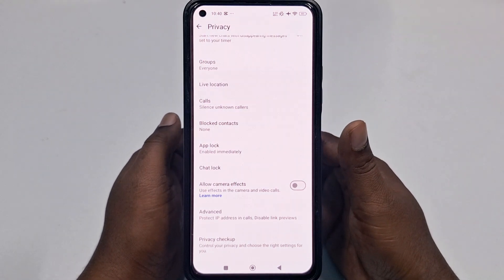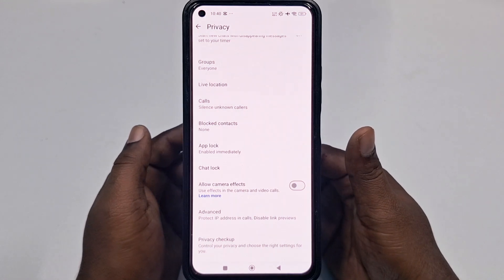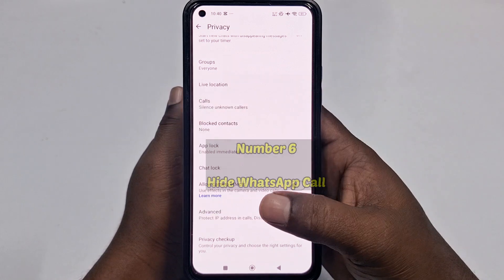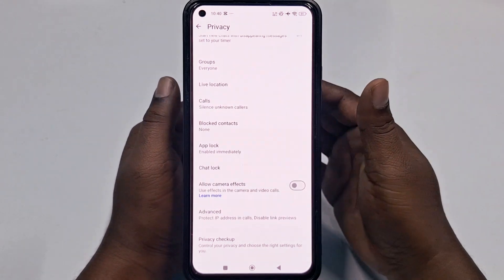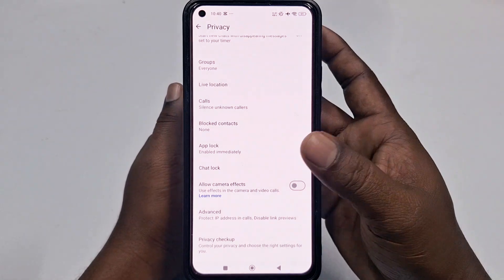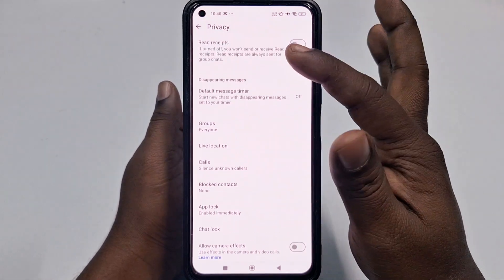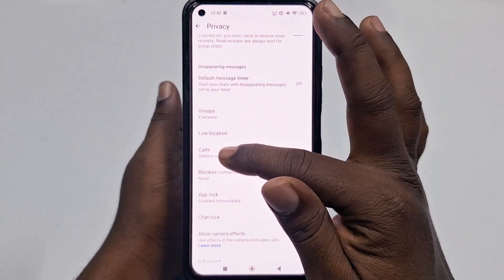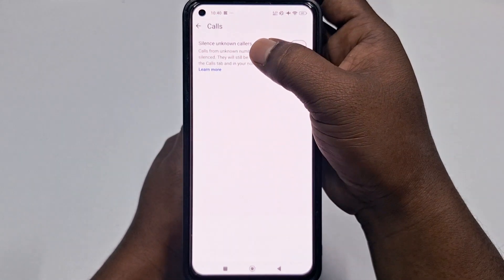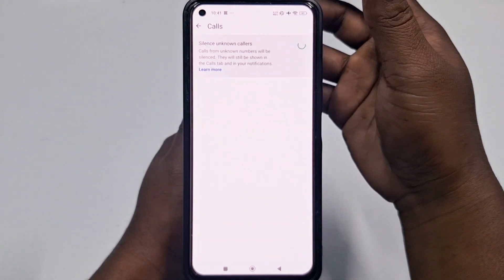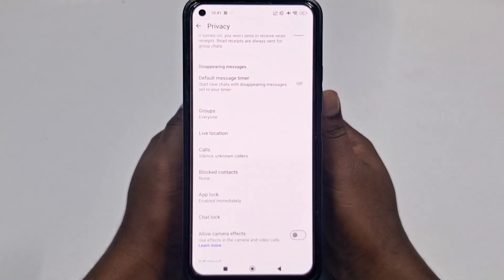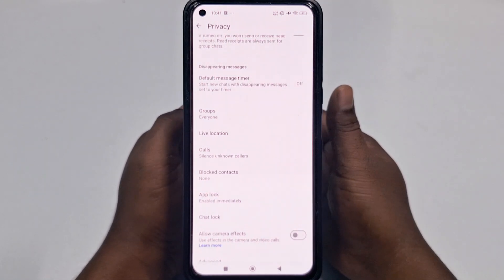The sixth setting is to hide your WhatsApp calls from spammers. WhatsApp lets you block unknown callers. Go to the Privacy section, find the Calls option, and turn on Silence Unknown Callers. Calls from unknown numbers will be muted. That's the sixth one.